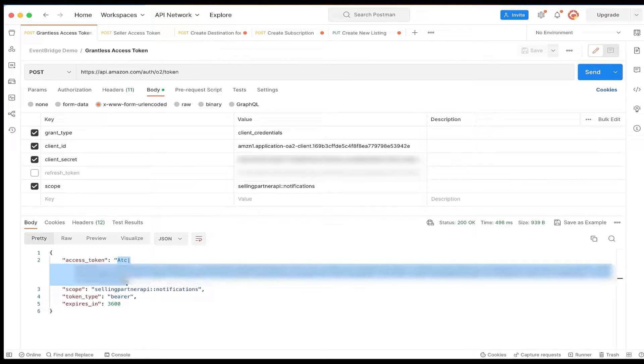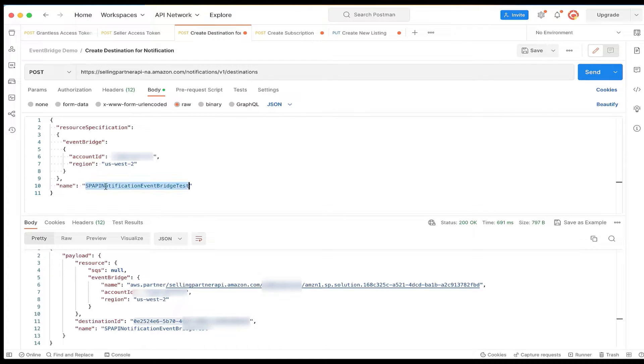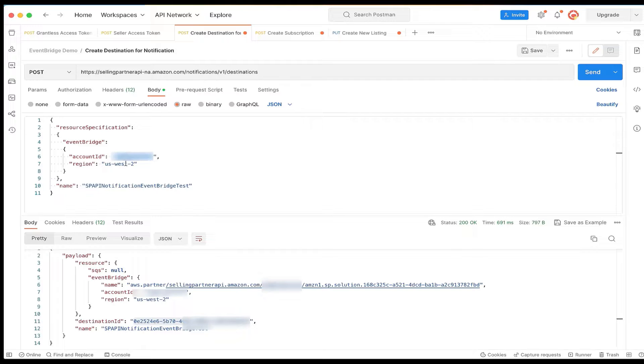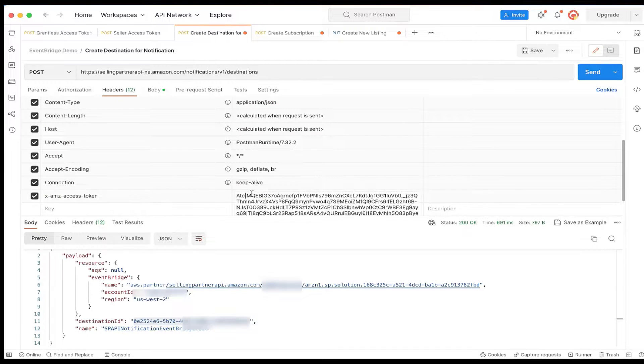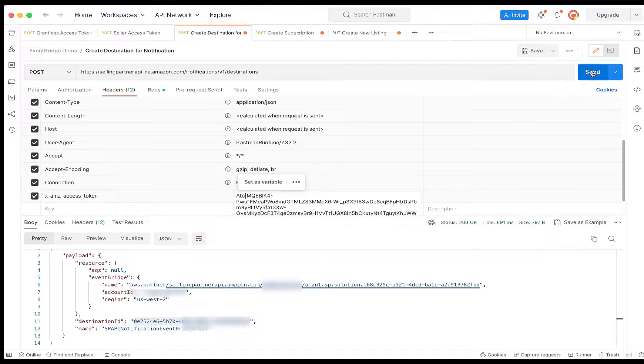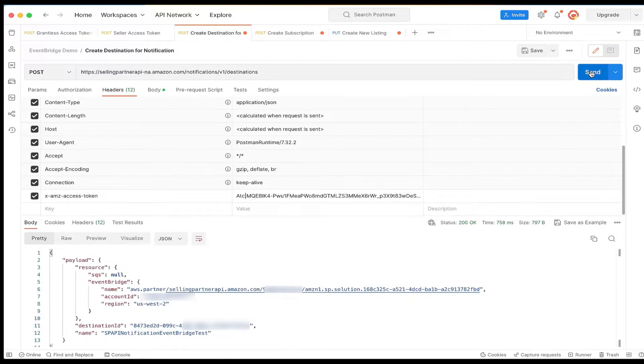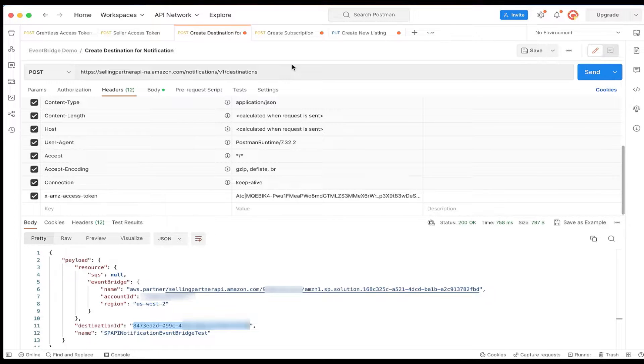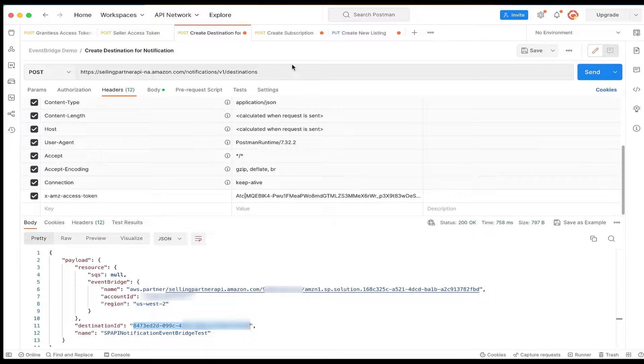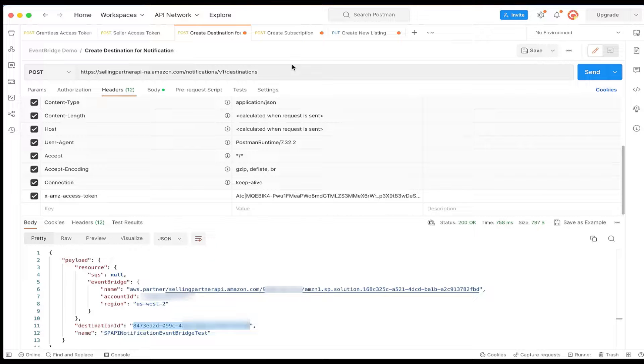Now that we have a grantless access token, let's call the create destination operation and provide details such as AWS account ID, region, and the name of the Amazon EventBridge destination in the request body. Once you submit this request, you will see details for the Amazon EventBridge partner event source that was created in the account you mentioned in the request. So make sure that you use the correct AWS account ID while submitting this request. You will notice a destination ID in the response. Please save it for the next step.